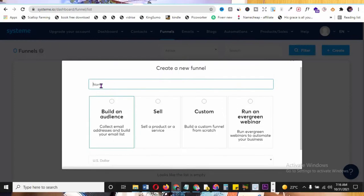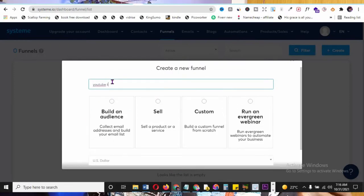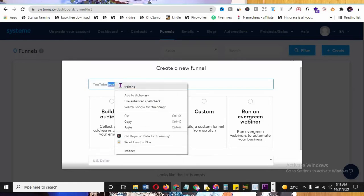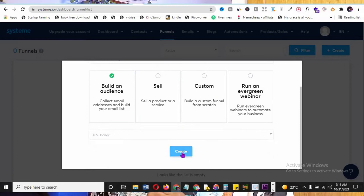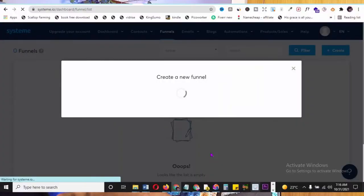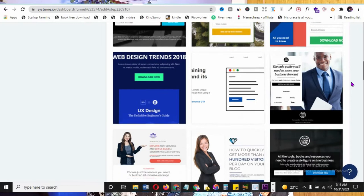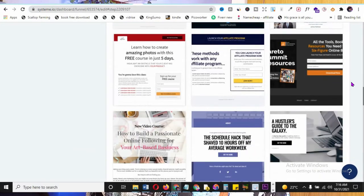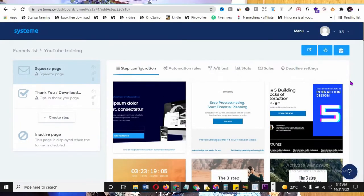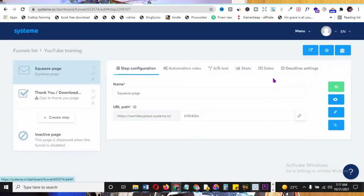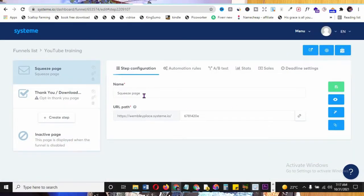Name your funnel - for example 'YouTube Training' - enter whatever title suits your purpose. Select 'Build an Audience' and click 'Create.' Here's where the magic is: a simple drag-and-drop interface - one punch and you're done. Choose a template for your quiz page or landing page and select it.